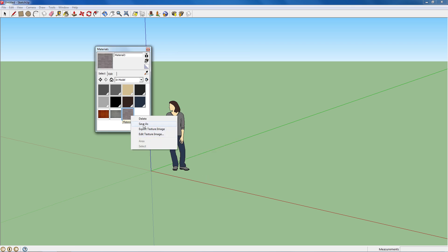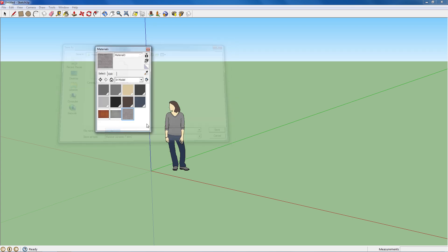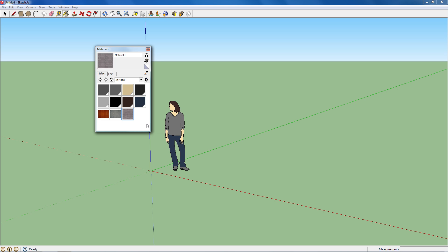And once again, right click the texture, hit Save As and rename it. You don't have to add the underscore texture after each one, but I do it to remember that it's not an image.